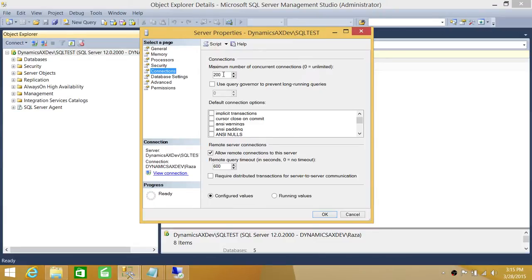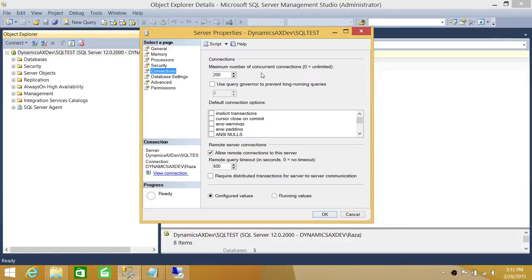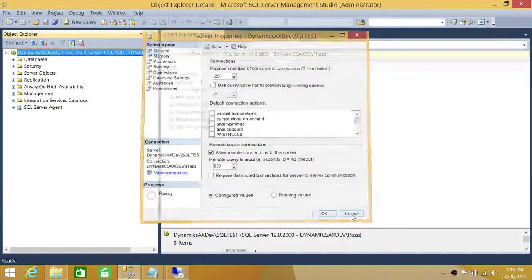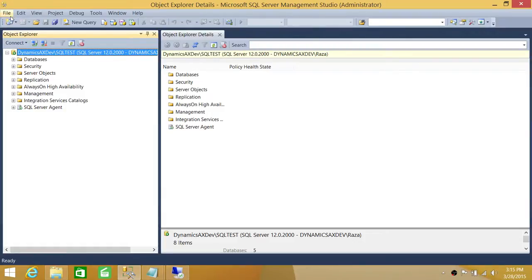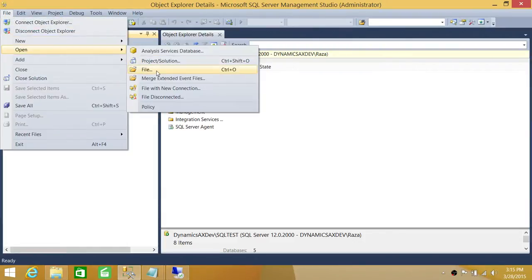For example, if you put it to 10 connections and your SQL Server is busy, it will likely have more than 10 connections, and nobody else will be able to connect unless one of those 10 connections is killed. So this is not something to play with. However, if there are scenarios where you need to limit connections, this video shows you how.